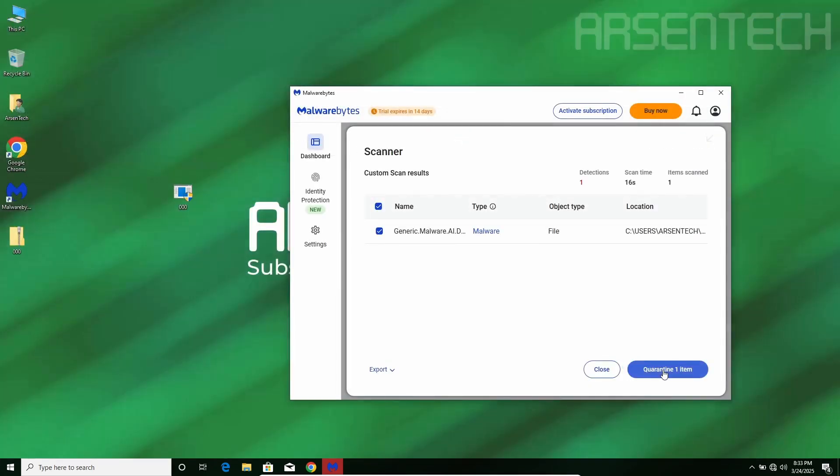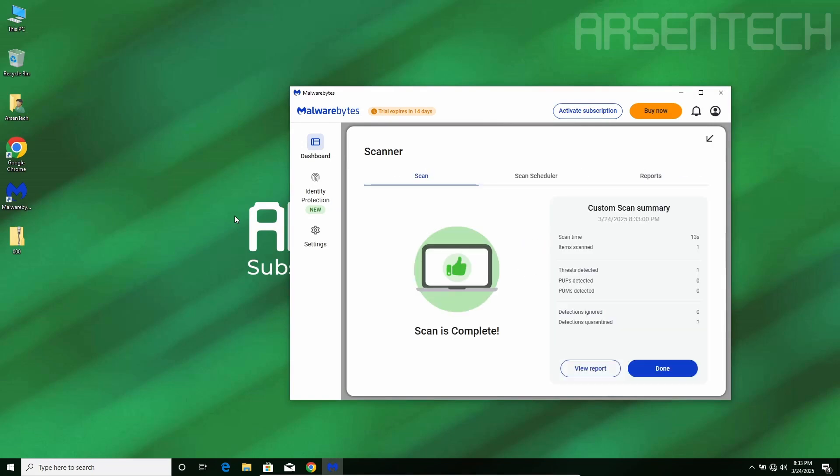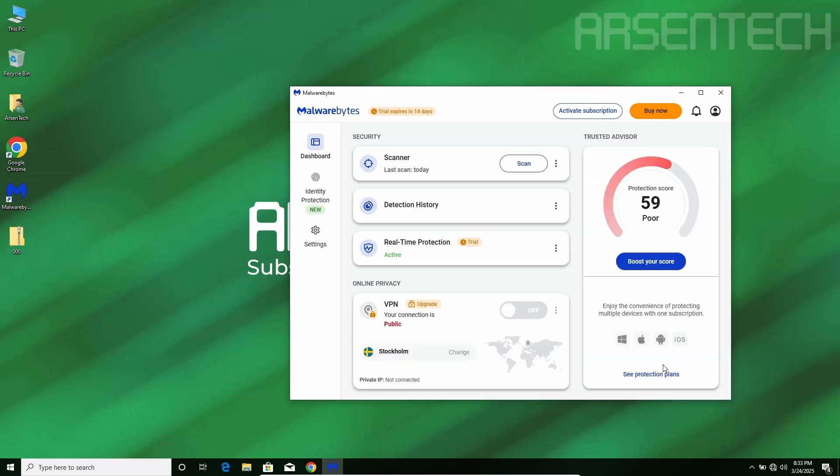Let's quarantine this to start the second round. Nice job, Malwarebytes!